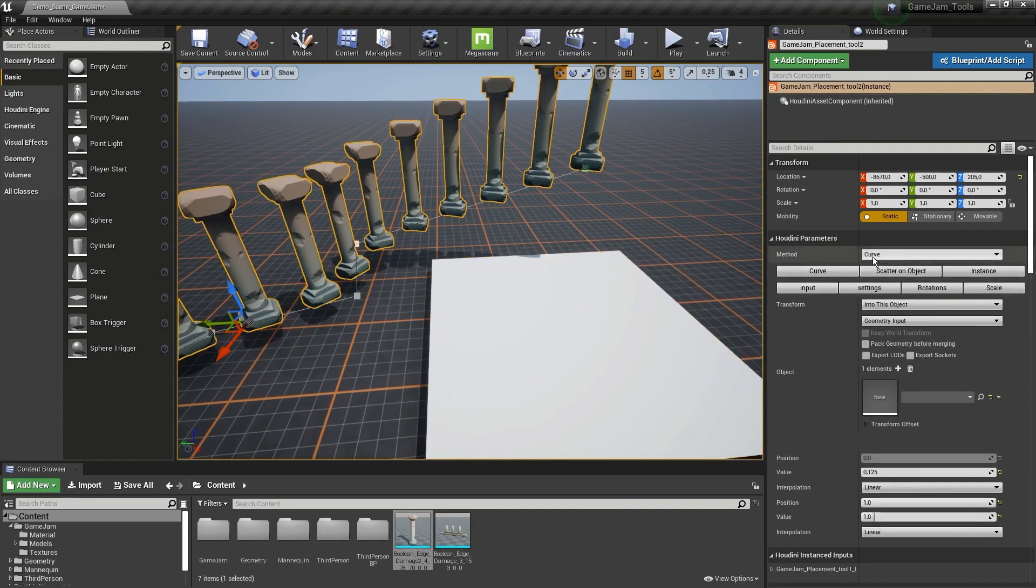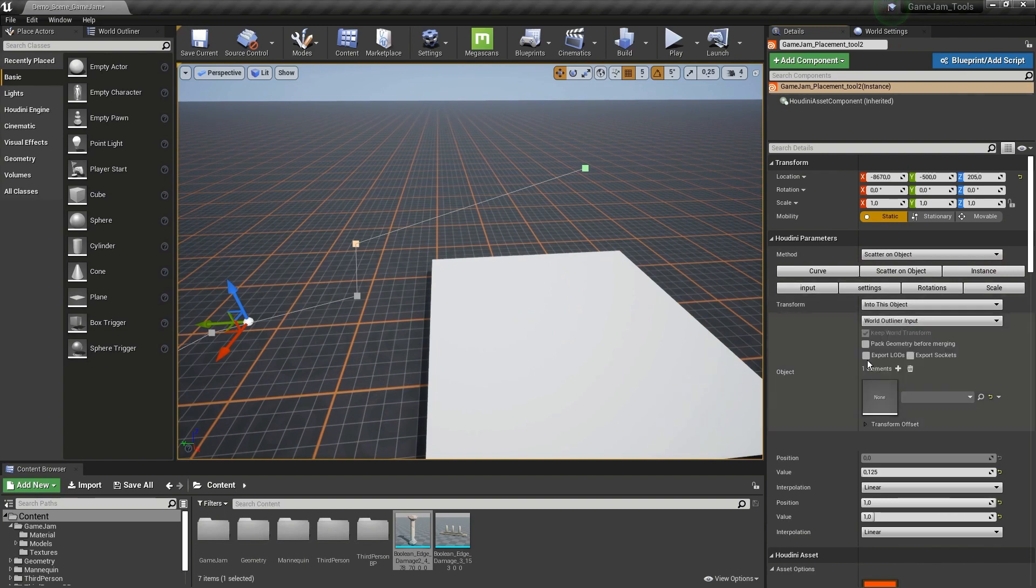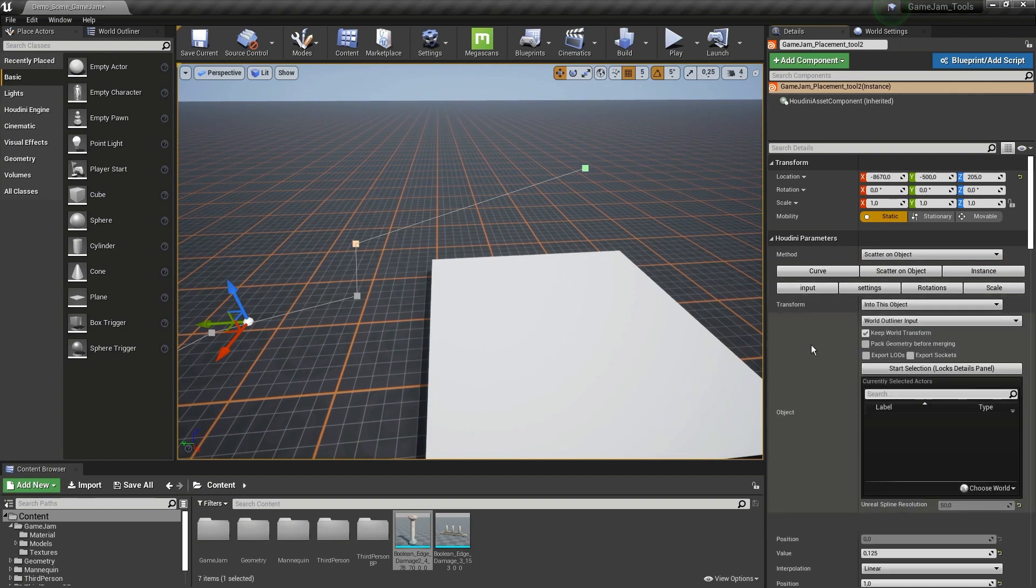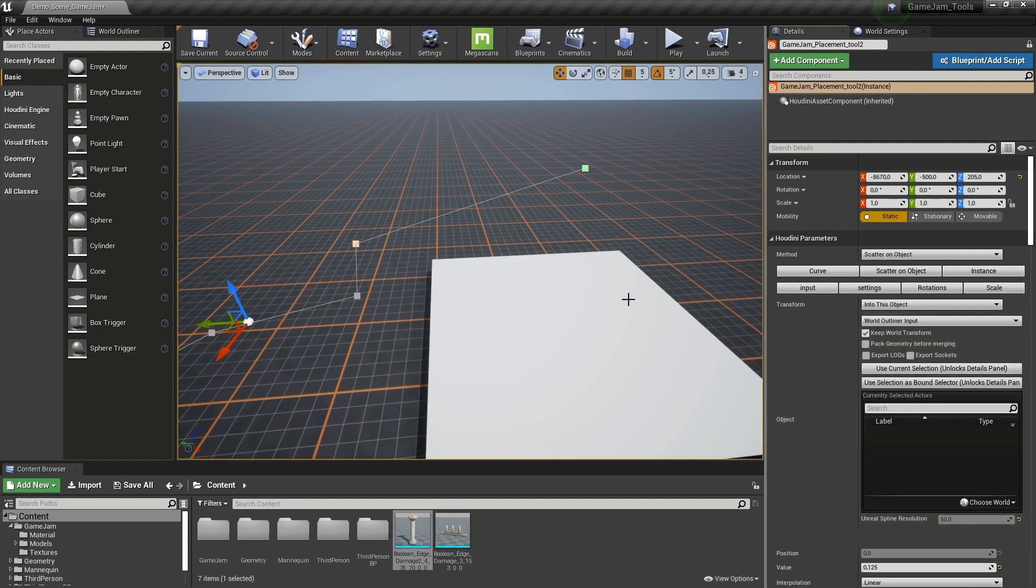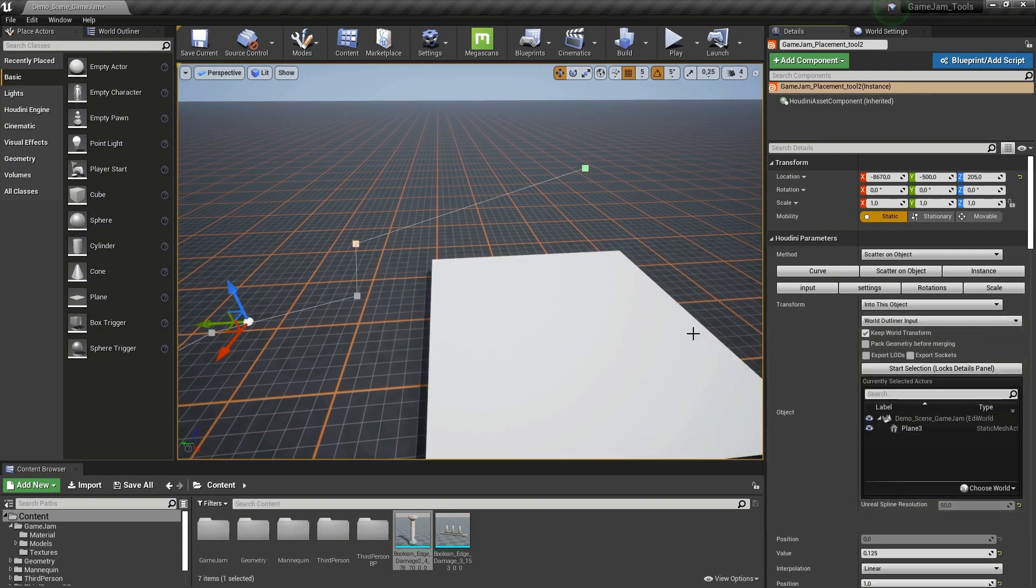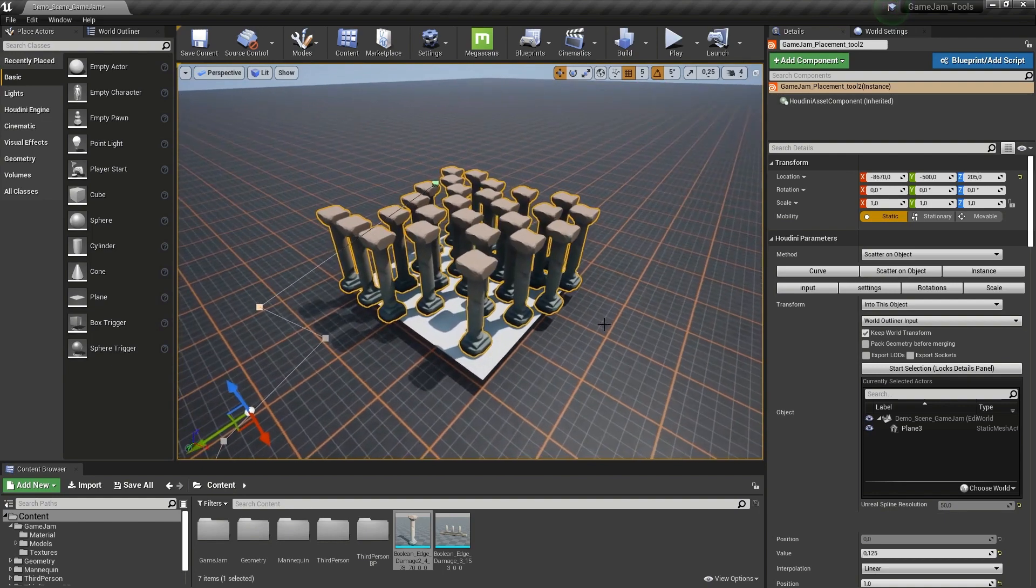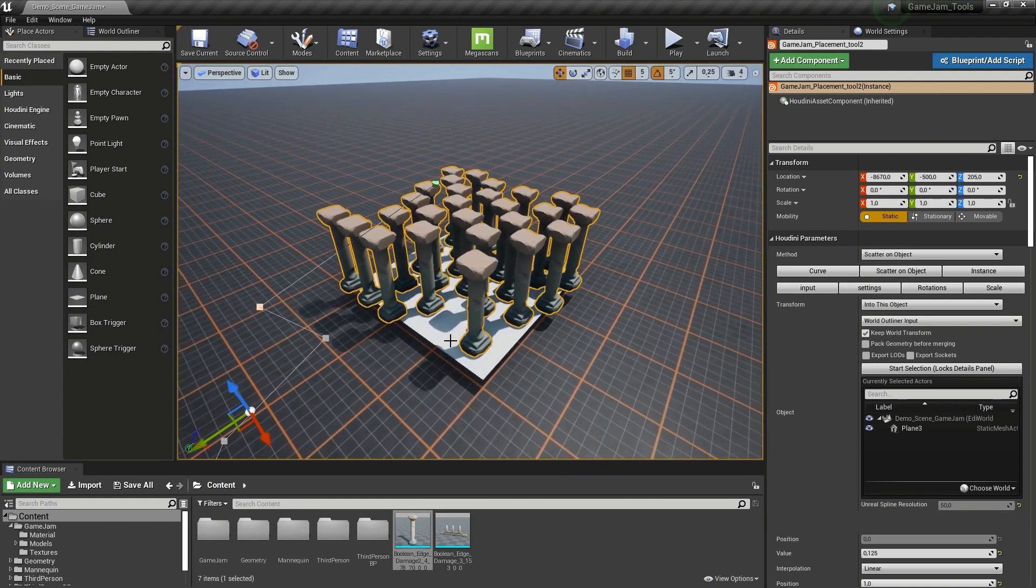So I'm going to go to scatter. I'm going to set the mode to scattering here as well. I want to use an input. I'm going to set this input to build outliner. I'm going to start selecting, which in this case is grid. So use selection. And now we will just scatter these models on the grid.